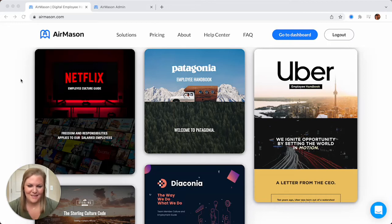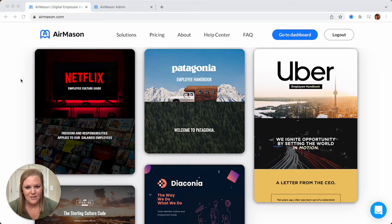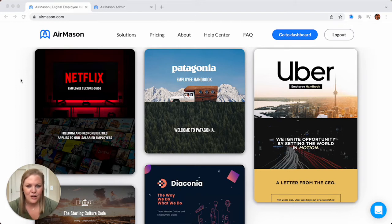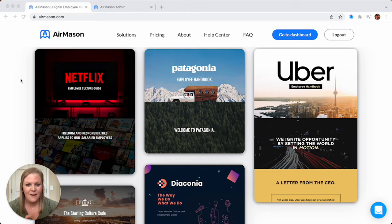Hi and welcome to AirMason. My name is Holly and today on this quick AirMason demo I'm going to show you exactly how the platform works and go over some of our great features. As I'm speaking today you're going to see some questions that will appear on the right hand side of your screen. Feel free to put in your answers and also if you have any questions feel free to drop them in the chat box and we're going to get back to you as soon as possible.